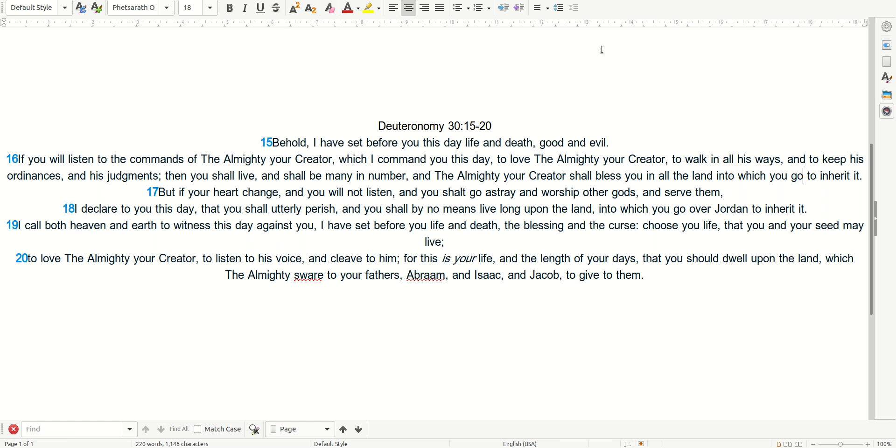So be it. All praise to only the Almighty, Most High Creator, Aya, our one and only Savior. You know who loves you. Have a beautiful day, family.